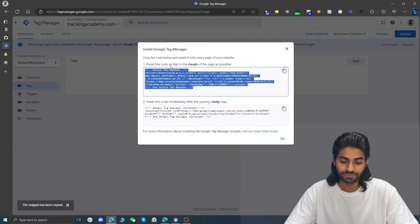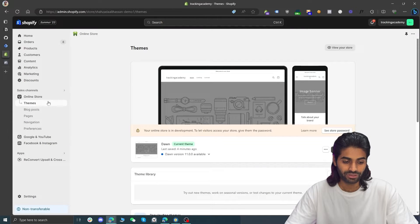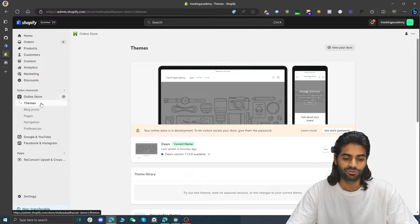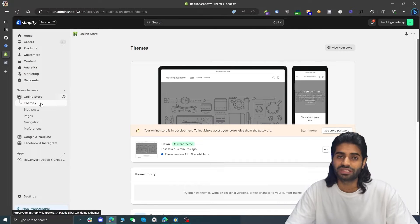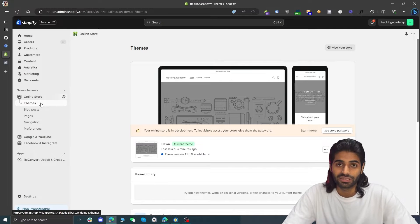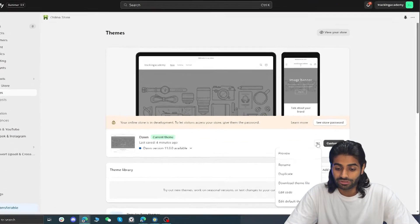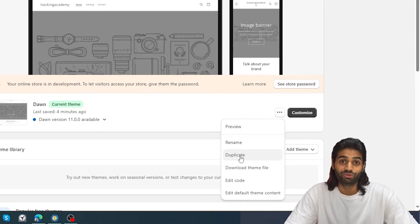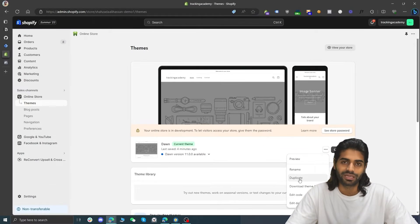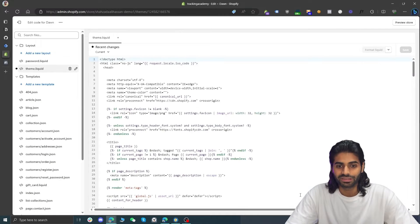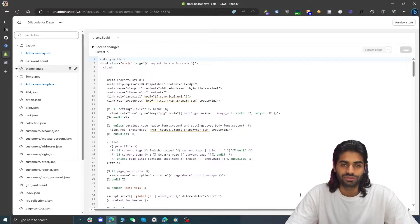Copy the head script and go to the Shopify store. Click on Online Store to be redirected to the theme section. Make sure you have proper permission from the client. Click the three dots and duplicate the file so you have a backup copy in case you make any unwanted changes. Then hit Edit Code to access the theme files where we can add the tracking scripts.